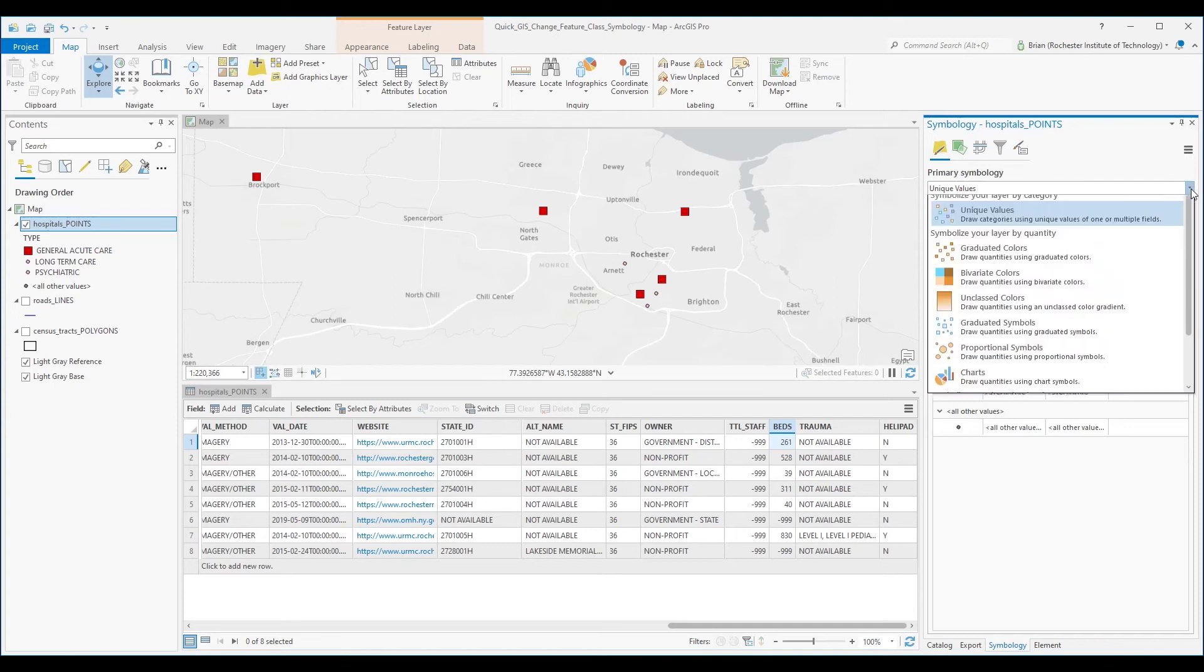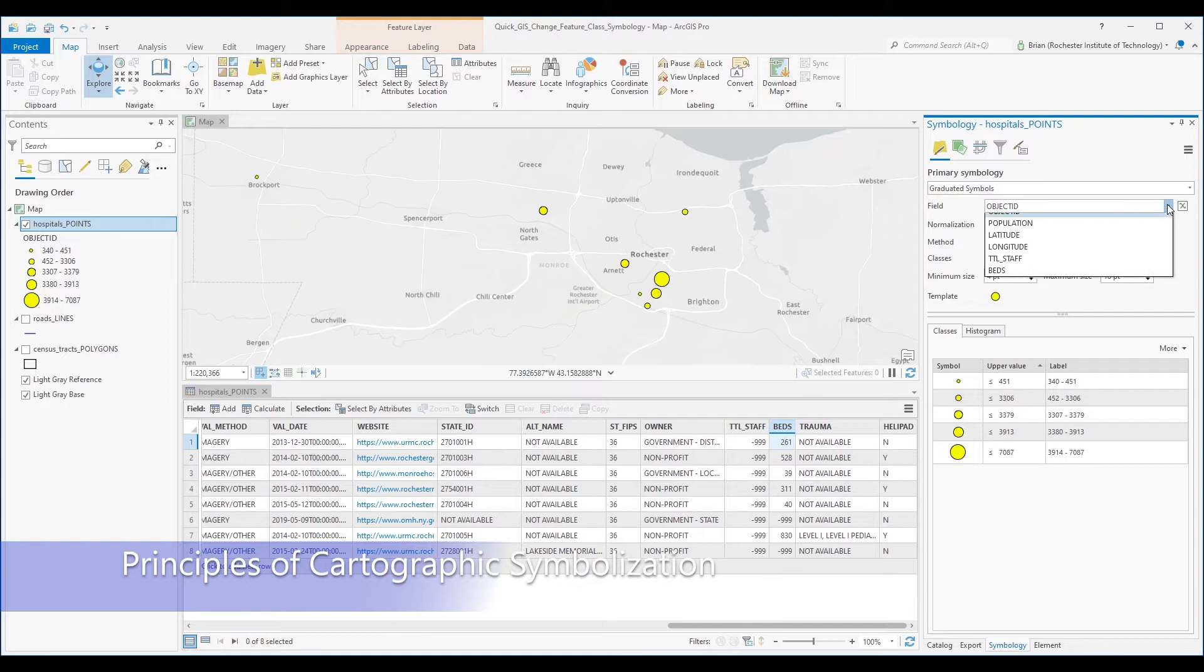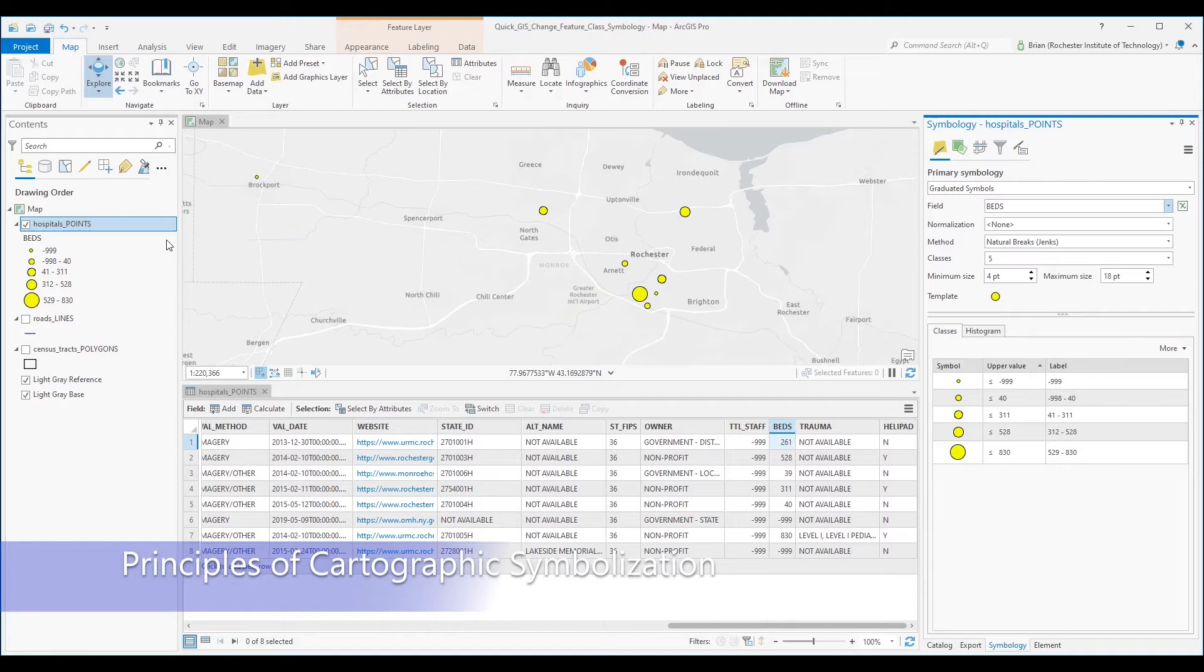Hello everyone, Brian Tomaszewski here. In this video, I will teach you about the principles of cartographic symbolization. If you are interested in making effective maps for communicating different forms of data using geographic information systems or GIS software, this video is for you.